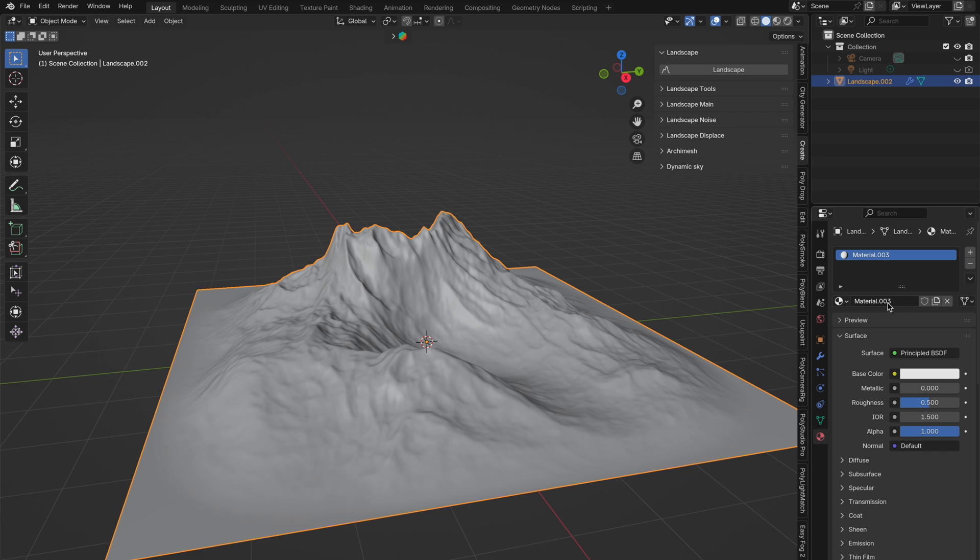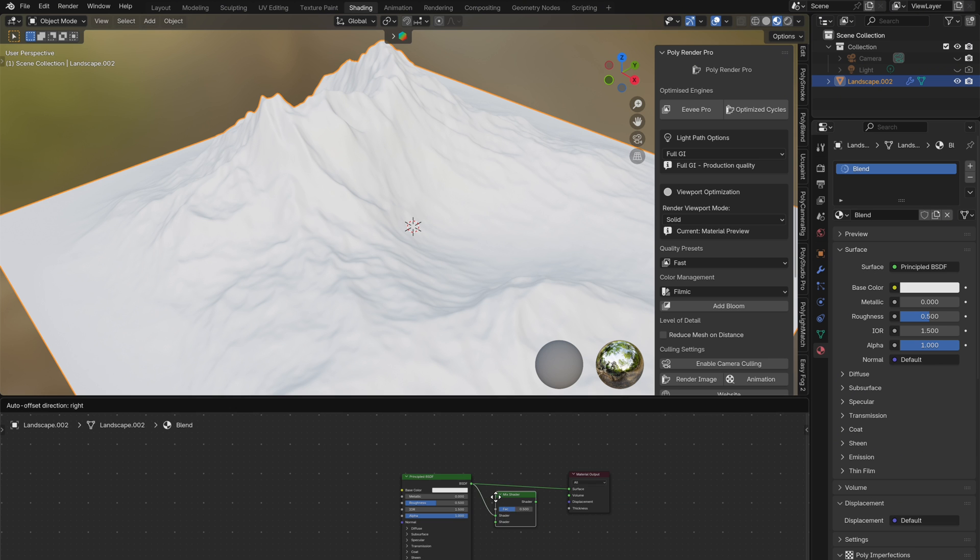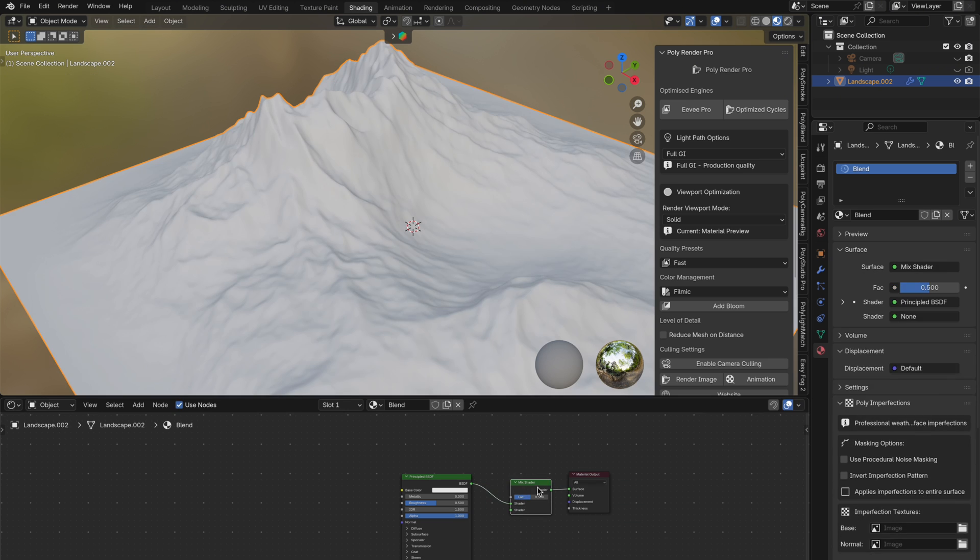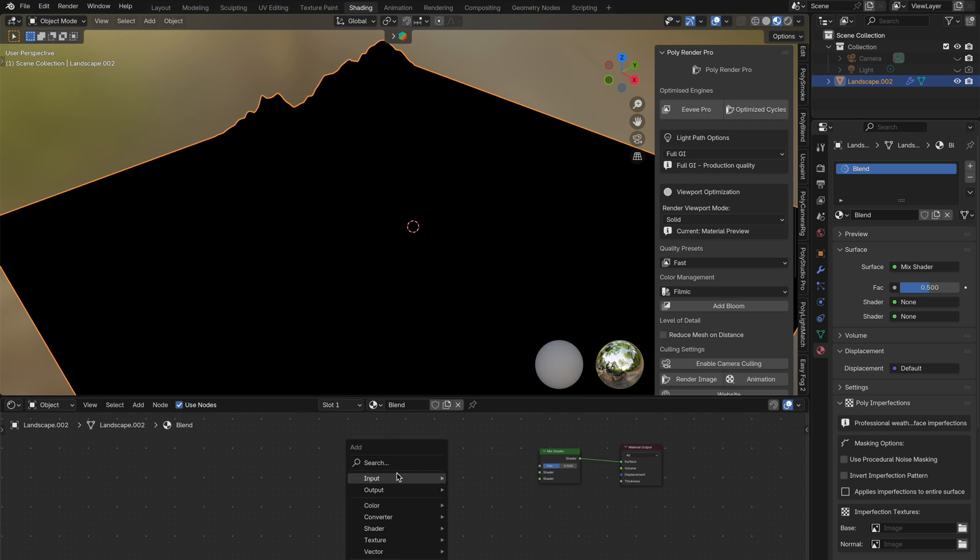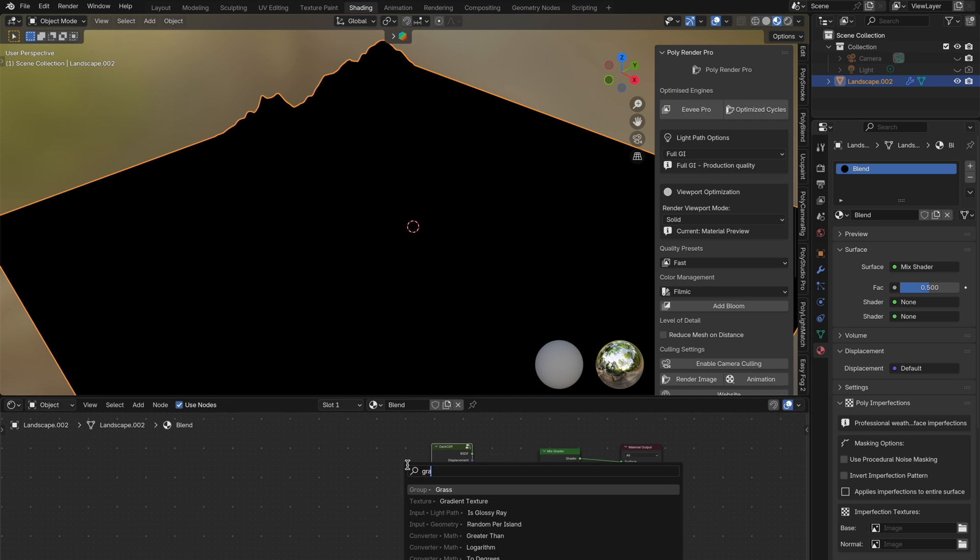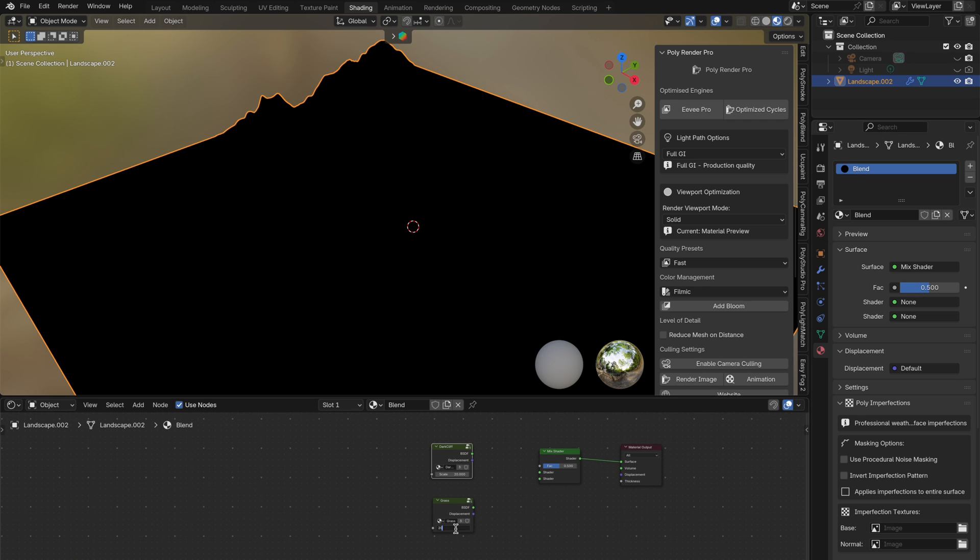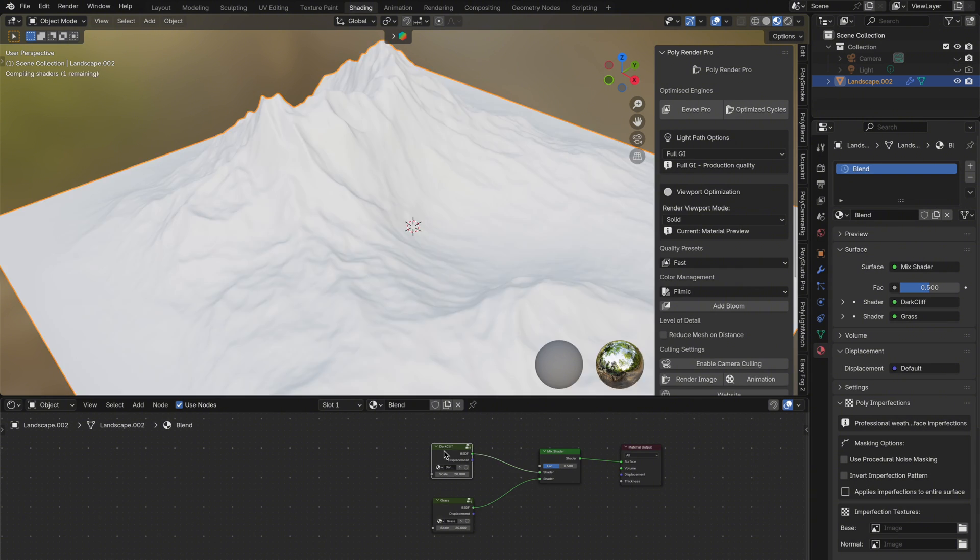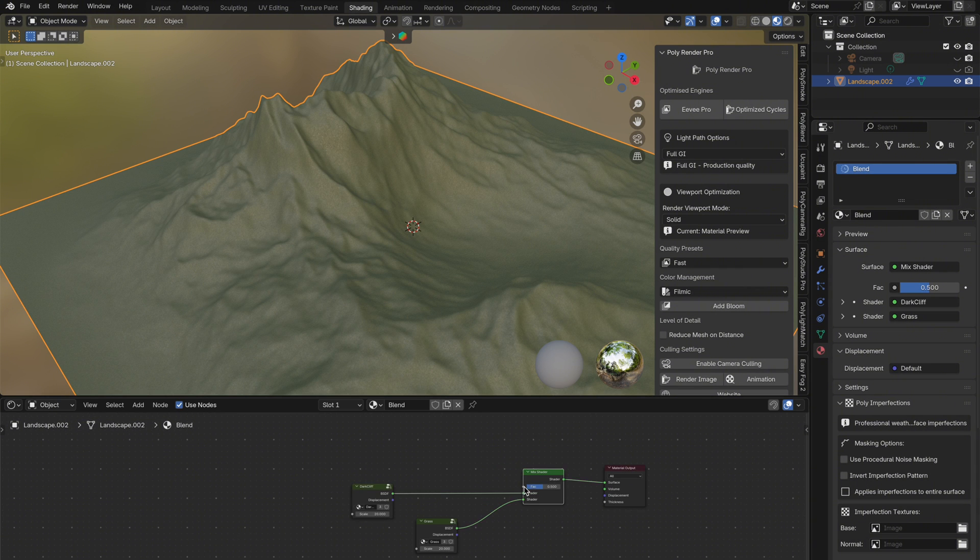First thing, create a new material and add a mixed shader node. We've already covered grouping materials in earlier sections, so I've got two materials ready to go. But if you're following along, you can just use a white and black principled BSDF for now. So let's begin.